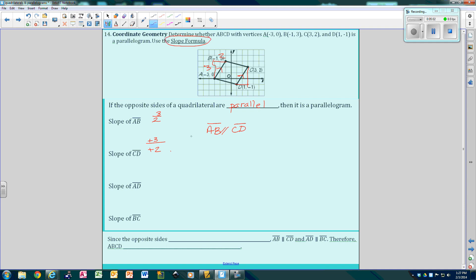Now let's check the slope of AD: it goes down 1 and over 4, so slope is negative 1 over 4. Now let's check BC: it goes up 1 and backwards 4. These two are the same, so AD is parallel to BC. Since both pairs of opposite sides are parallel — AB parallel to CD, and AD parallel to BC — therefore ABCD is a parallelogram.